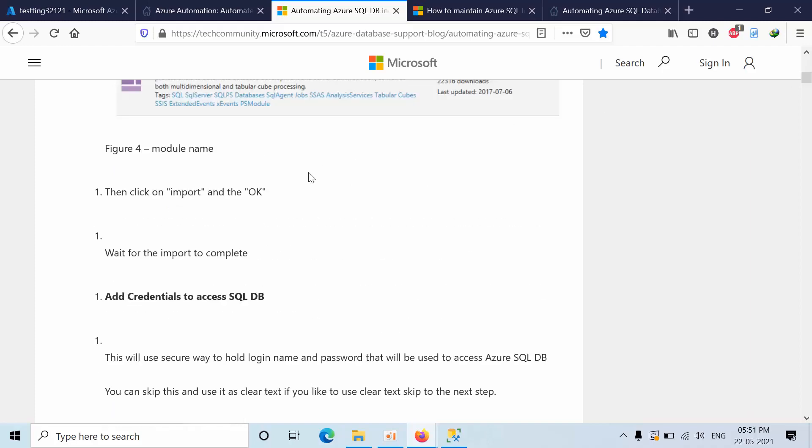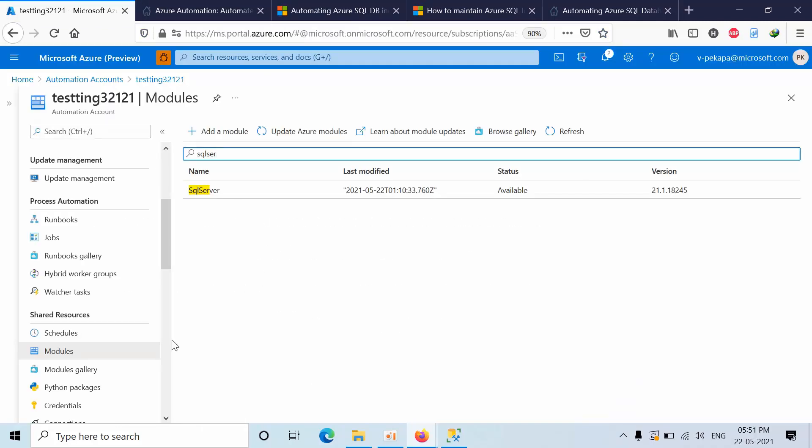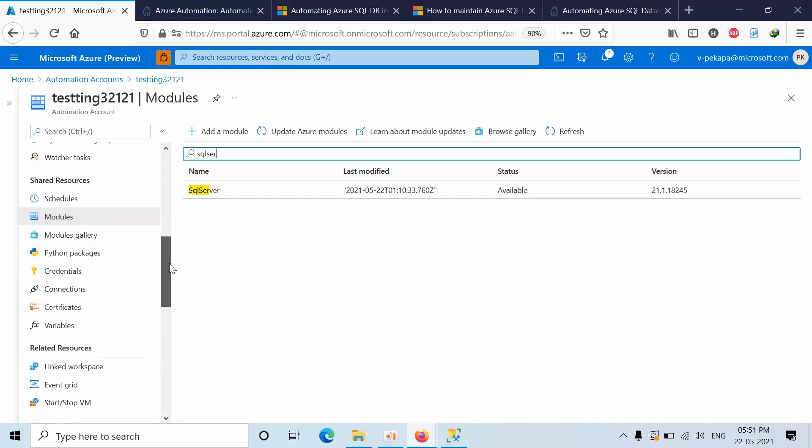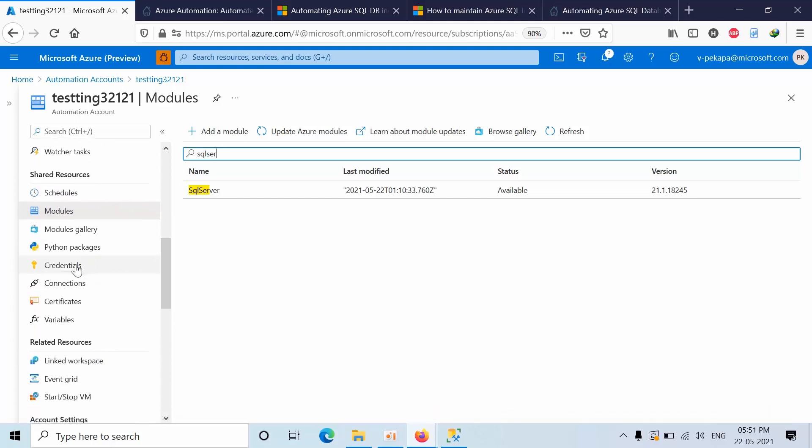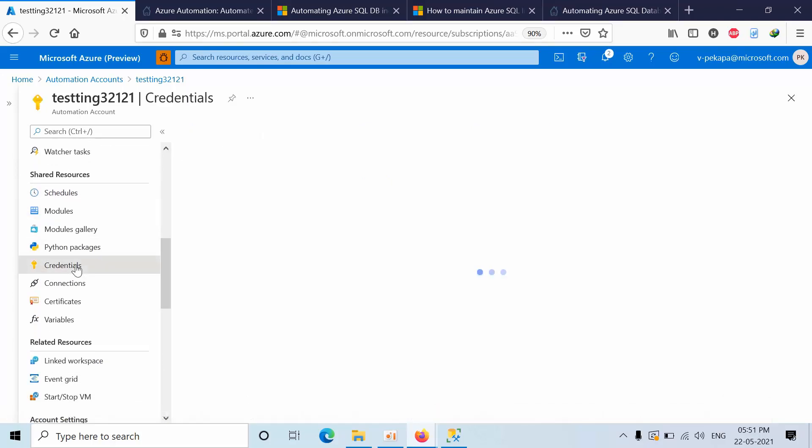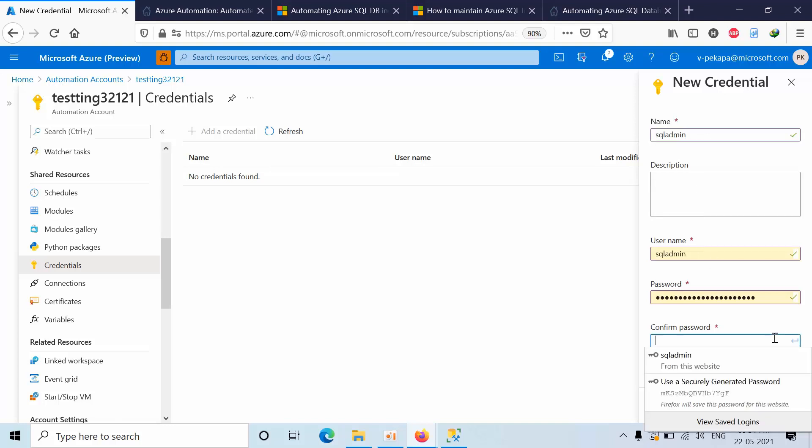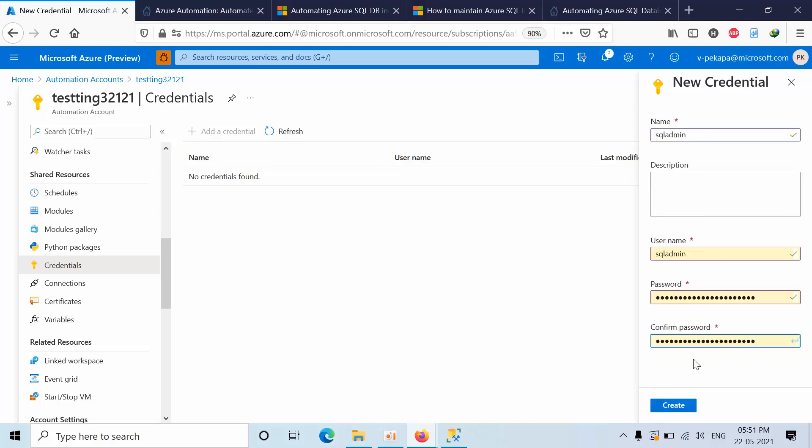After importing the module we need to create the credential. Go to the automation account, click on credential, click on add. Here type SQL Admin, it can be anything, because in the script you need to give that code to call this credential. Give the password and confirmation password, click create.